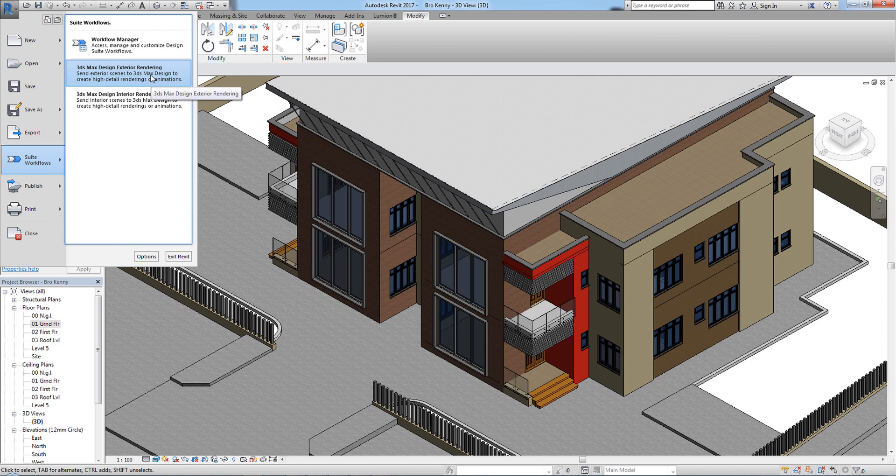You can use a higher version of 3ds Max, but make sure that the version of Revit is not higher than the version of 3ds Max. That's the main compatibility rule to keep in mind.